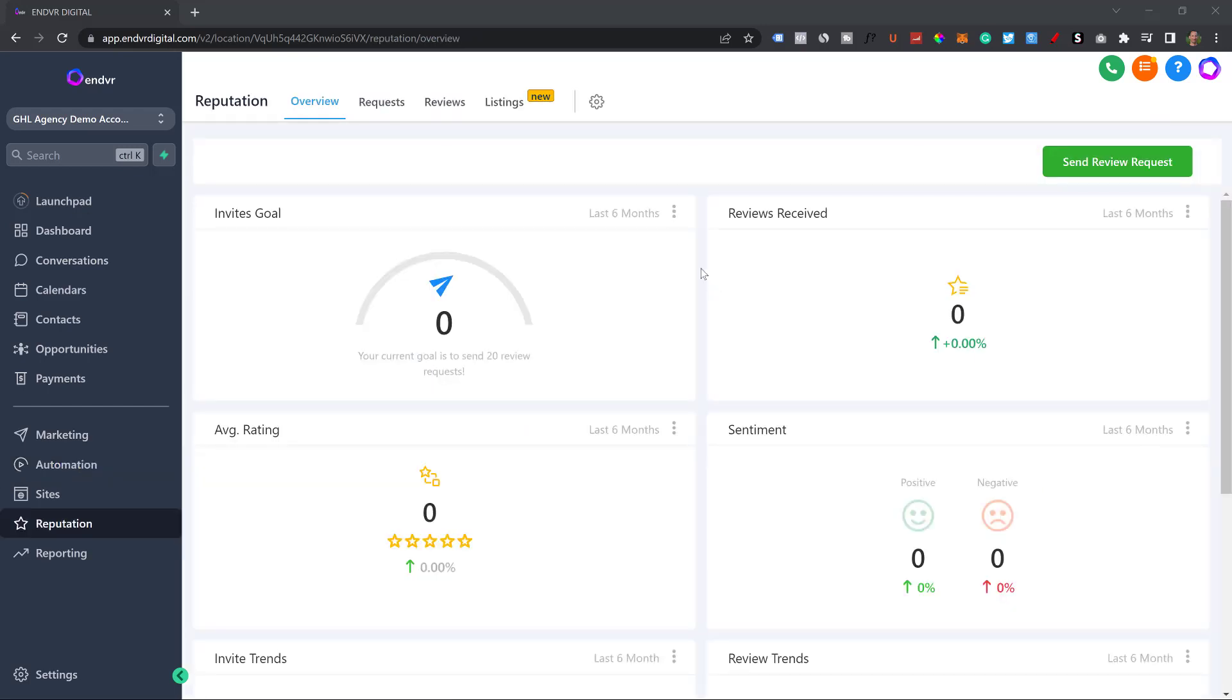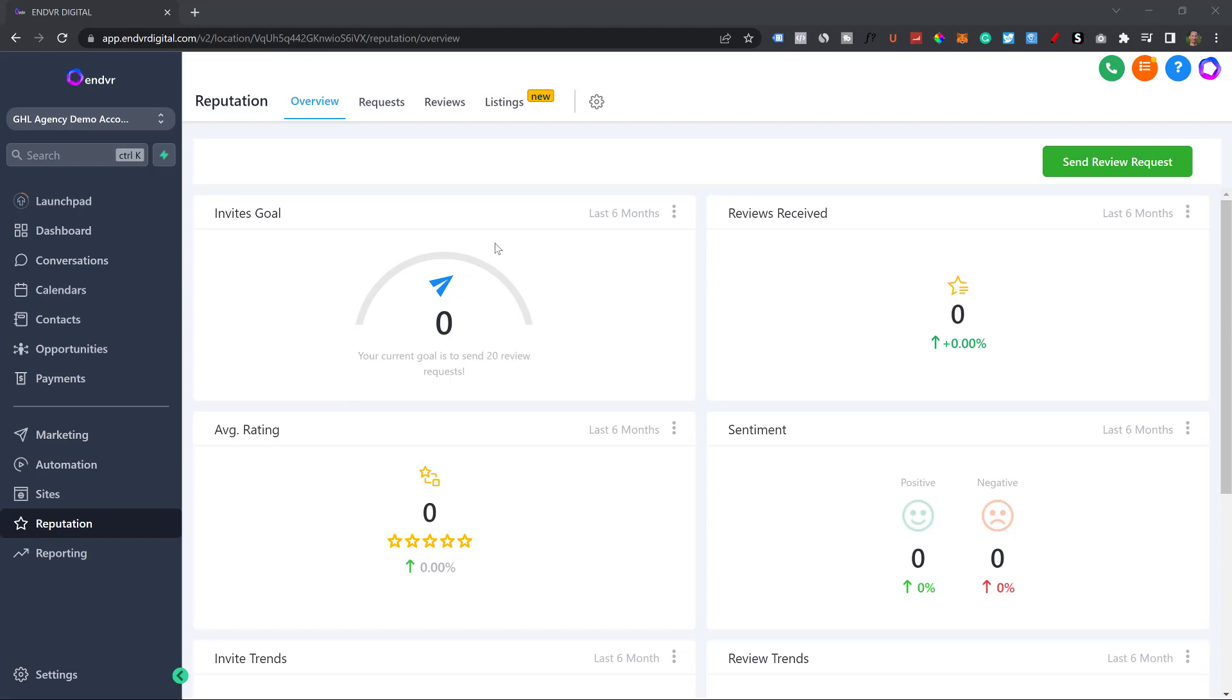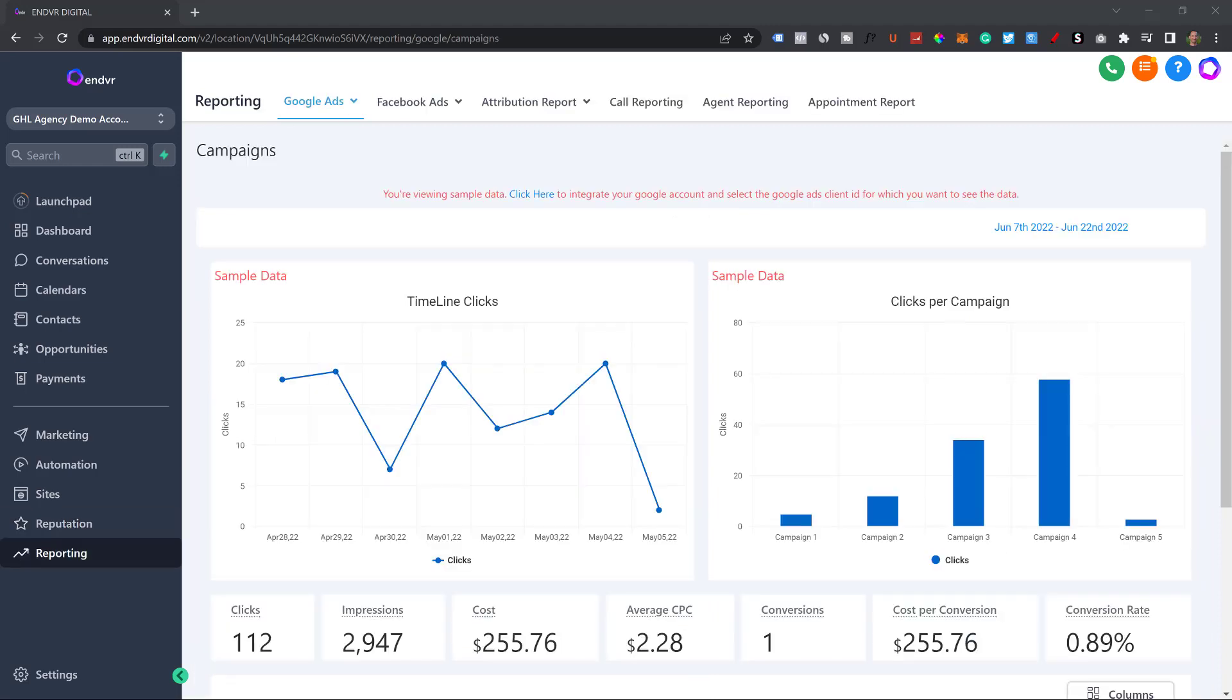Now I'm currently inside the reputations tab. When someone leaves a review, you can manage all of those reviews. You can actually go over to the review section and respond to all of the reviews. It helps boost their rank and their SEO.